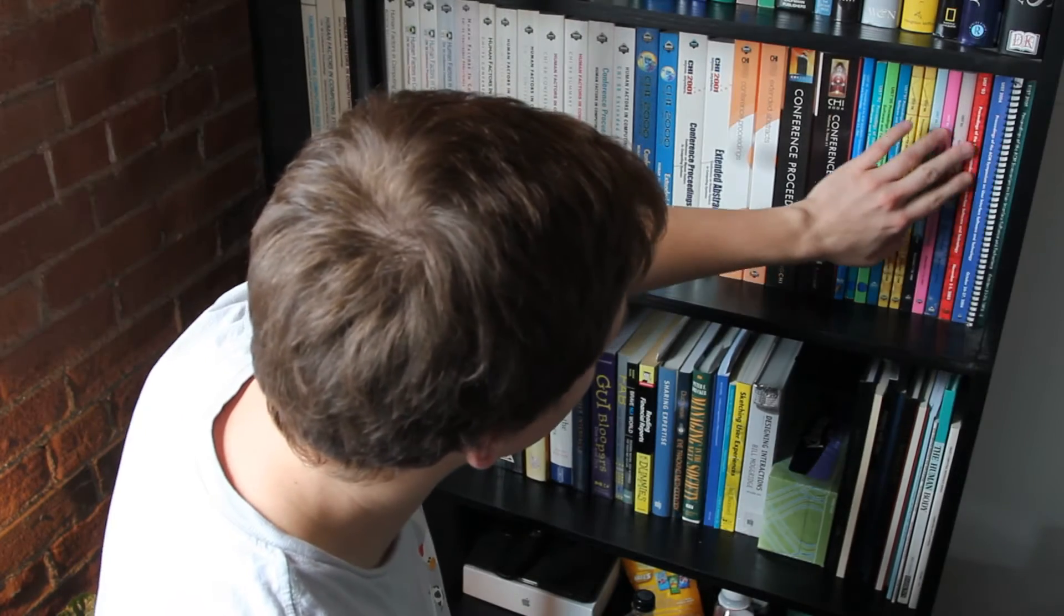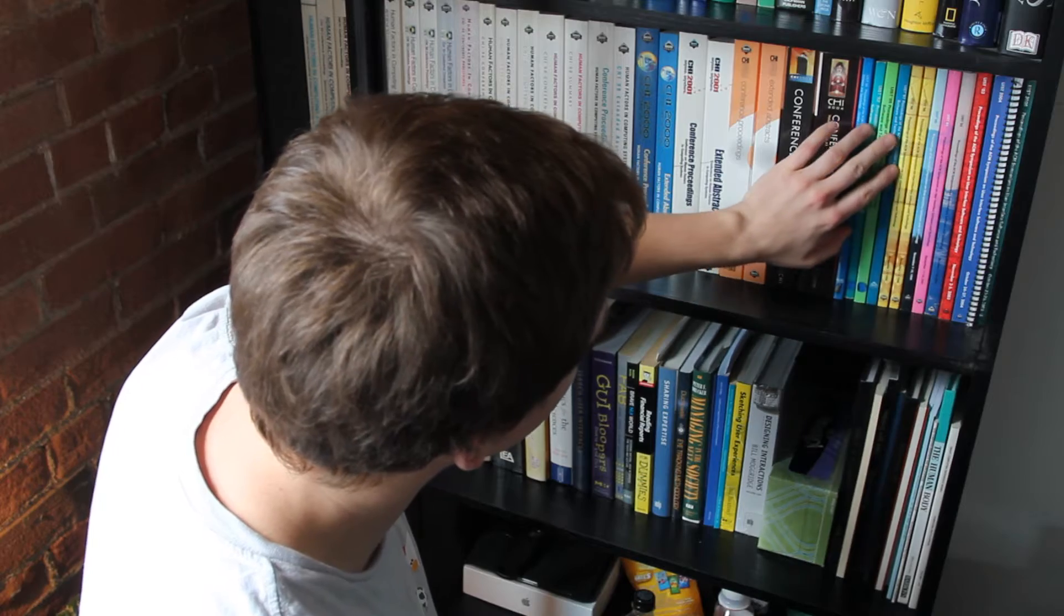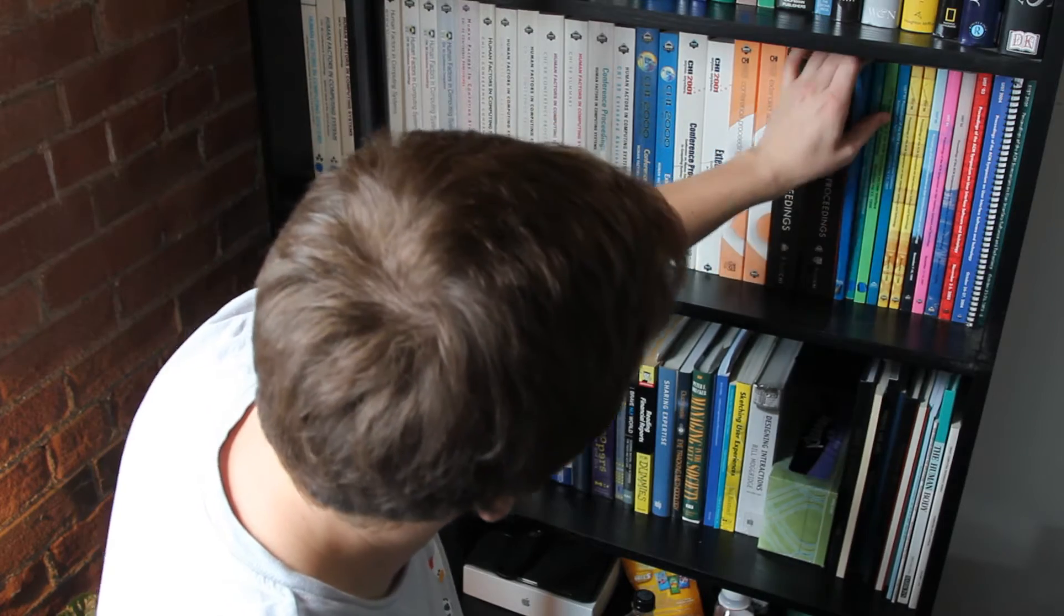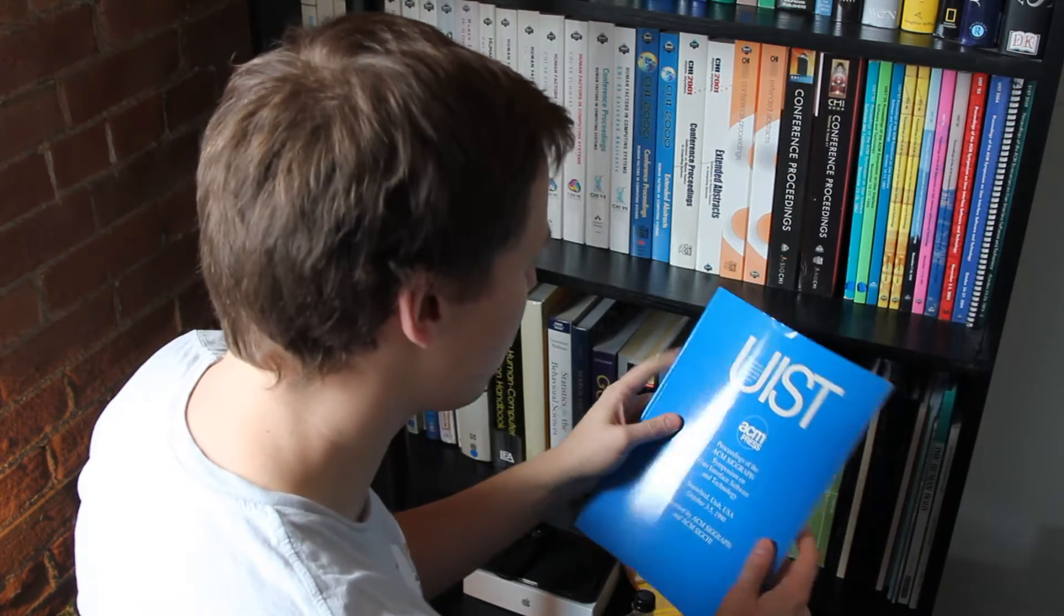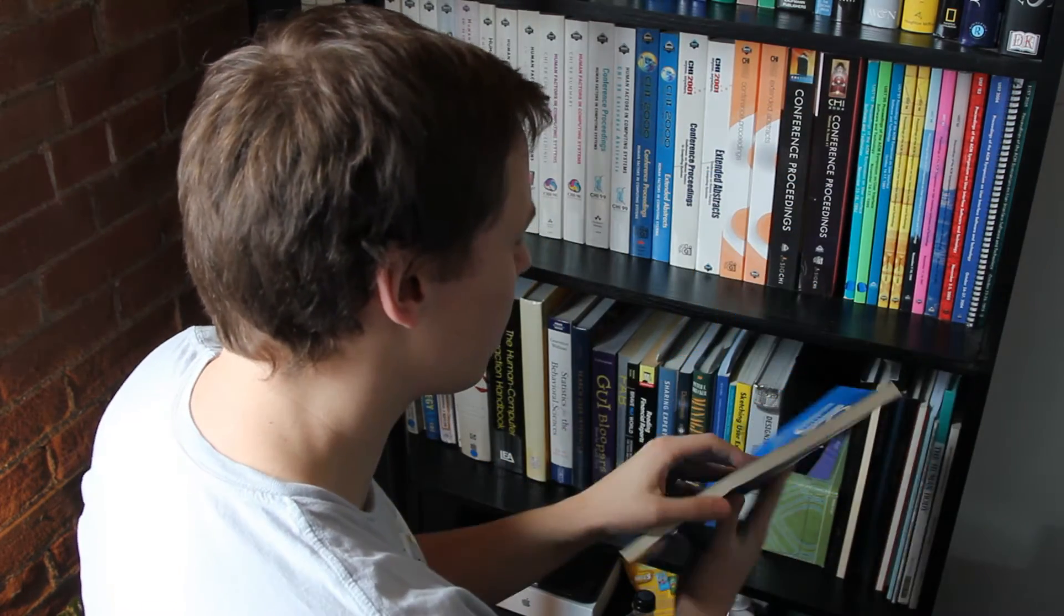A literature review can be a long and tedious process. With paper proceedings, it is difficult to find relevant materials.